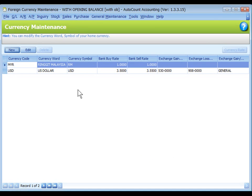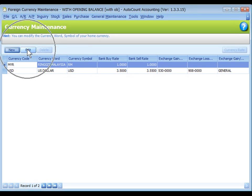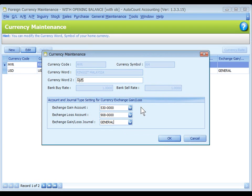Let's do the same for home currency. Highlight the home currency, Malaysian Ringgit, and click on Edit to assign the GL accounts and journal type.